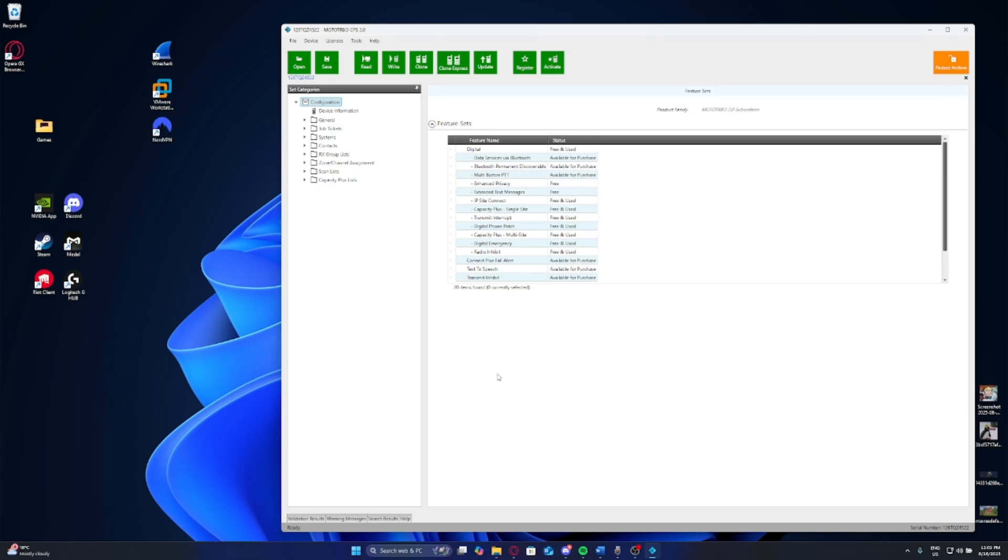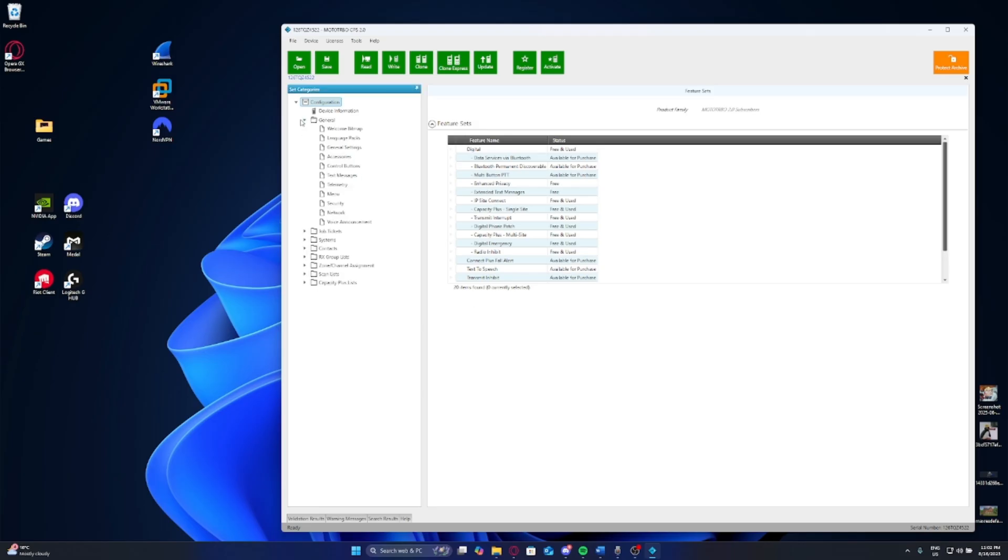This might look a little bit confusing here. But with the aim of the video, of course, is setting up basically channels as getting them set up so you can listen on certain frequencies. So we'll start with the easy point. We'll go down here.